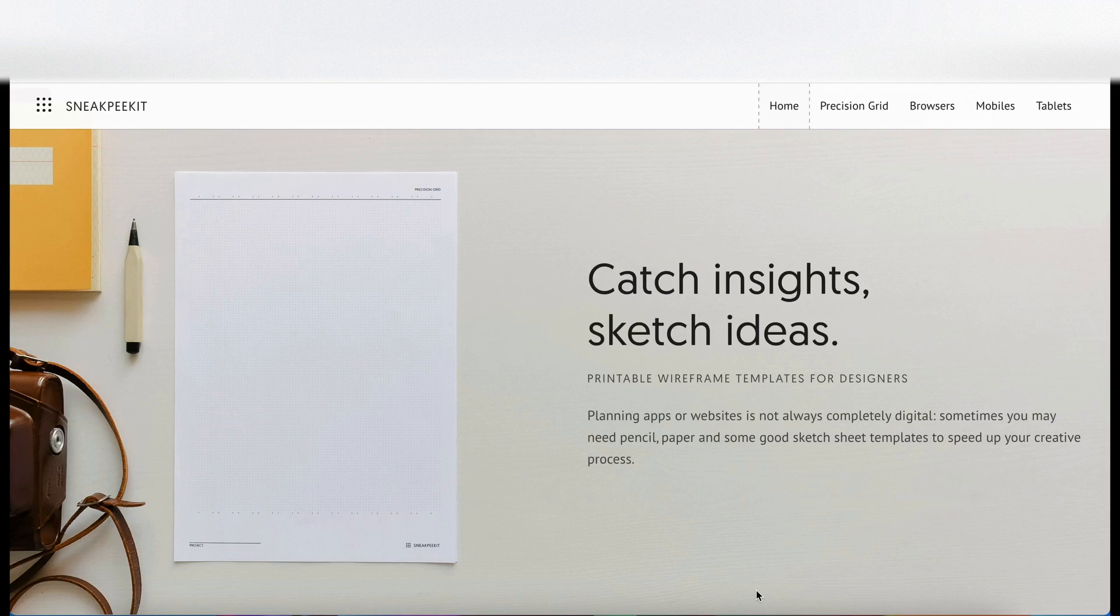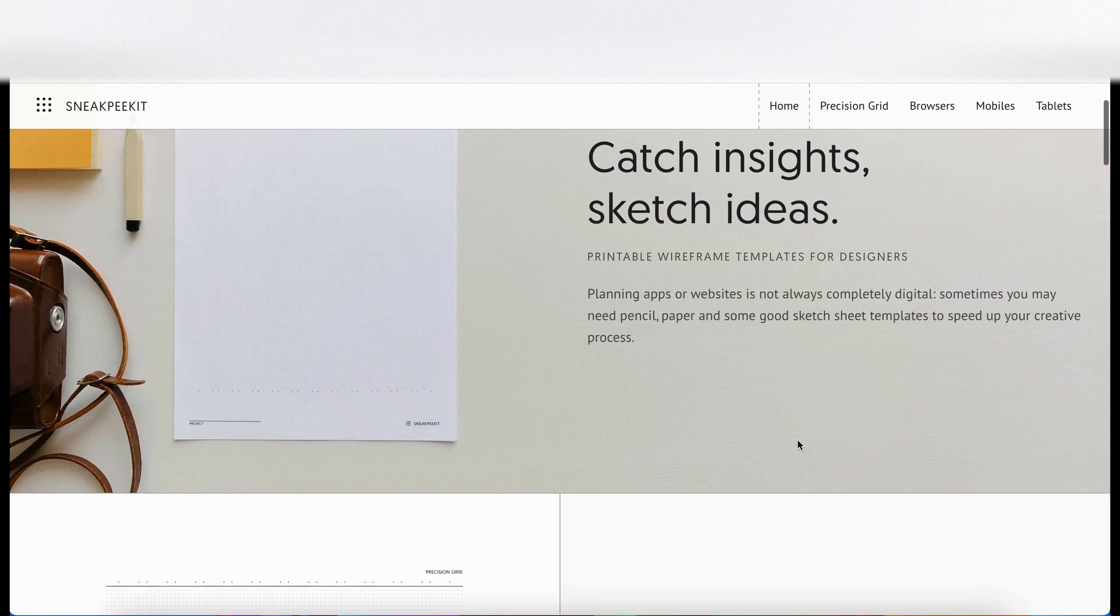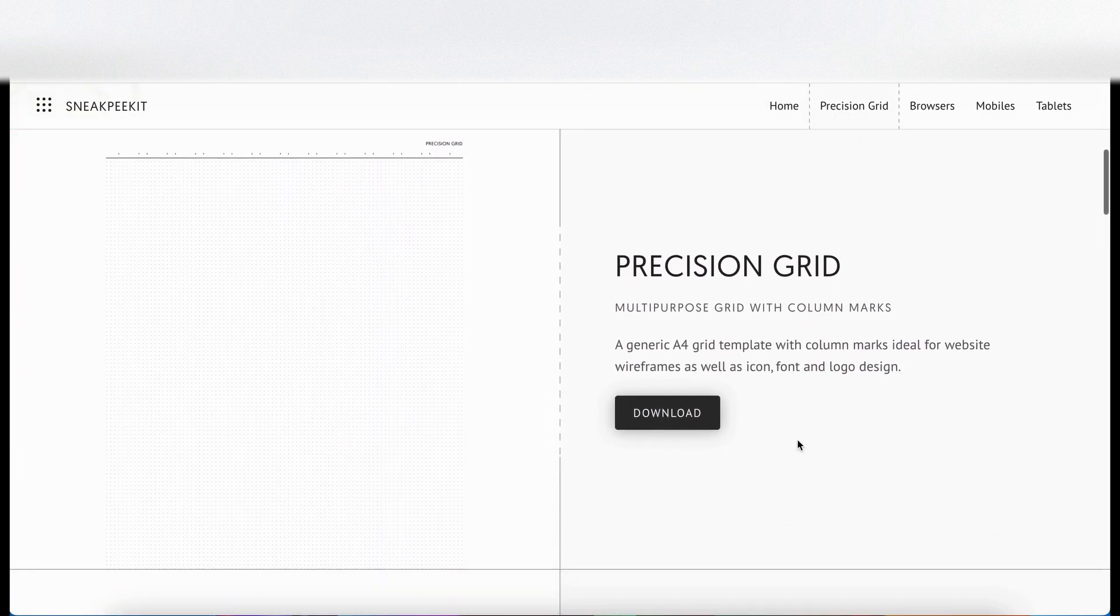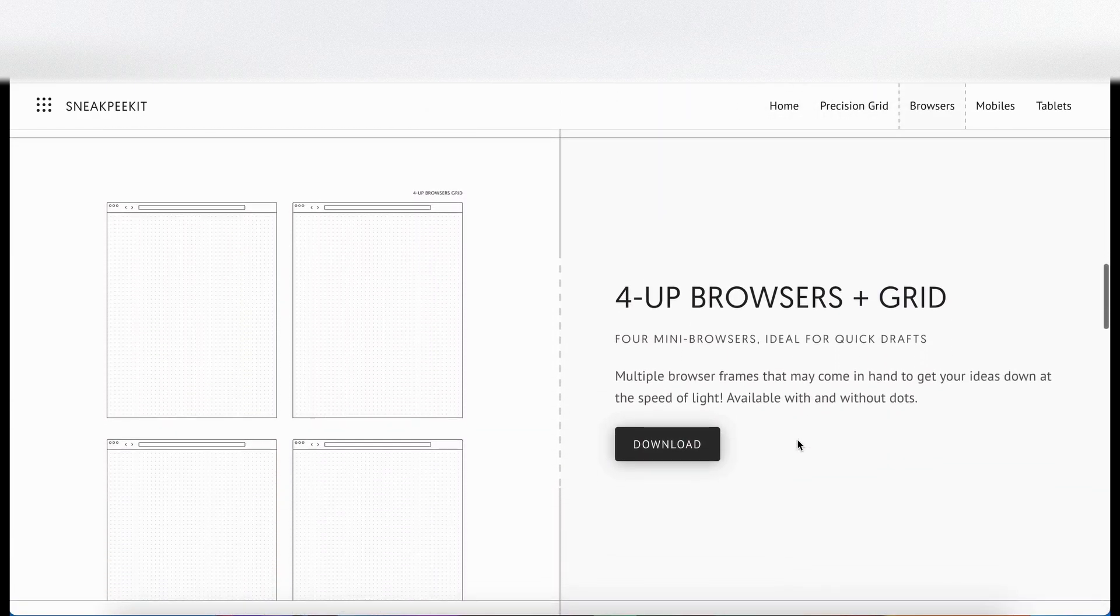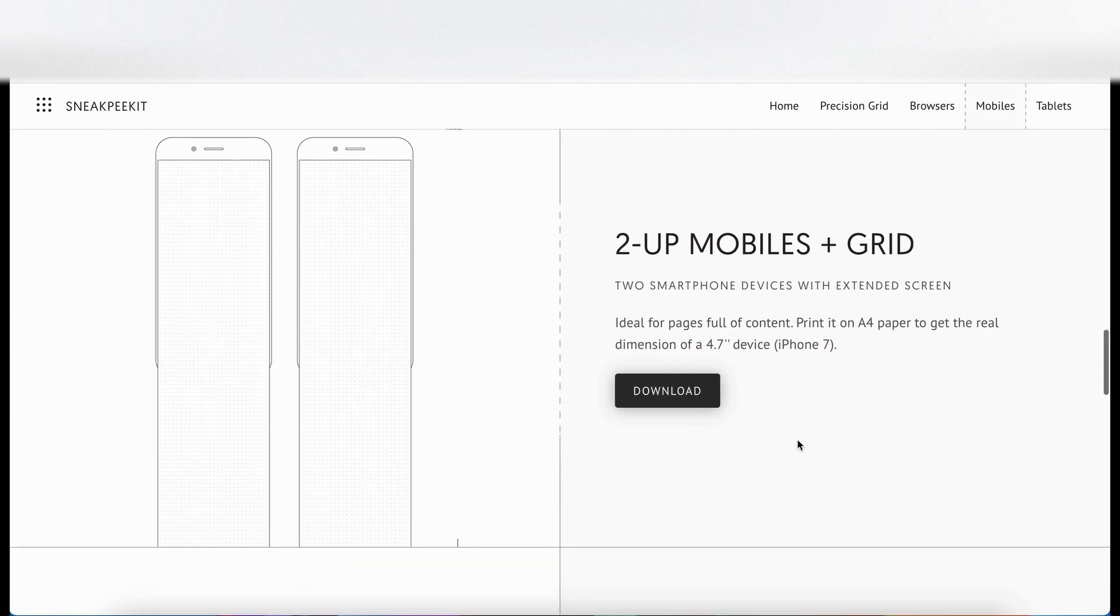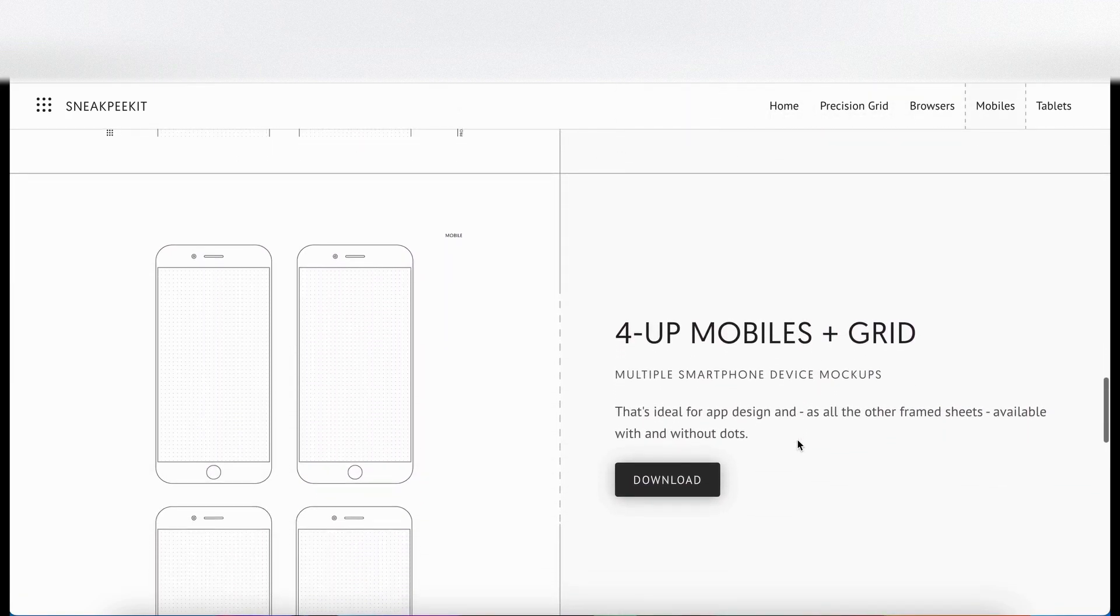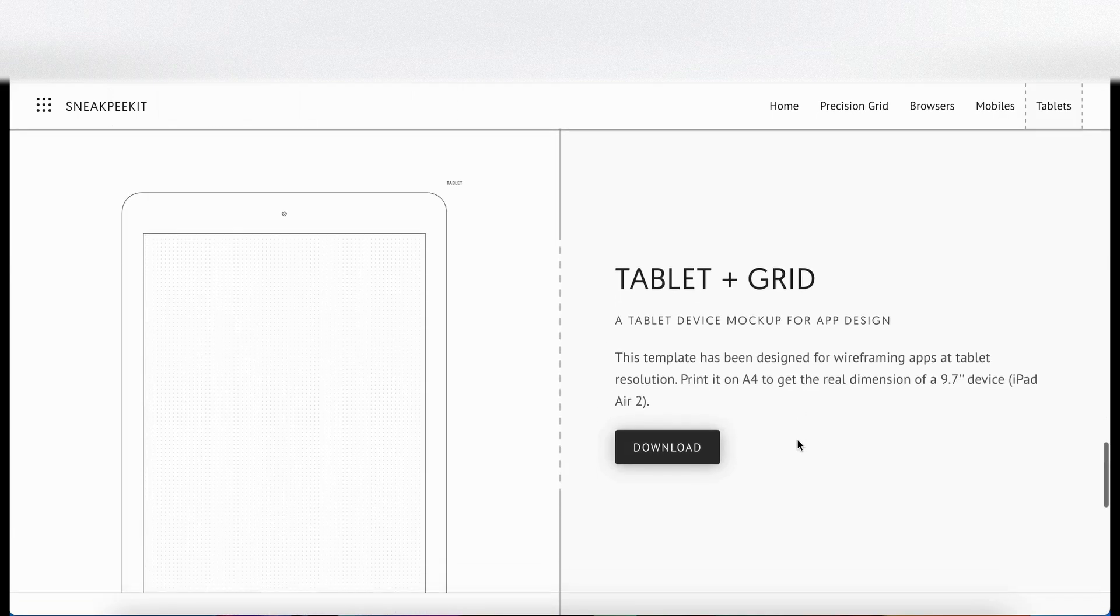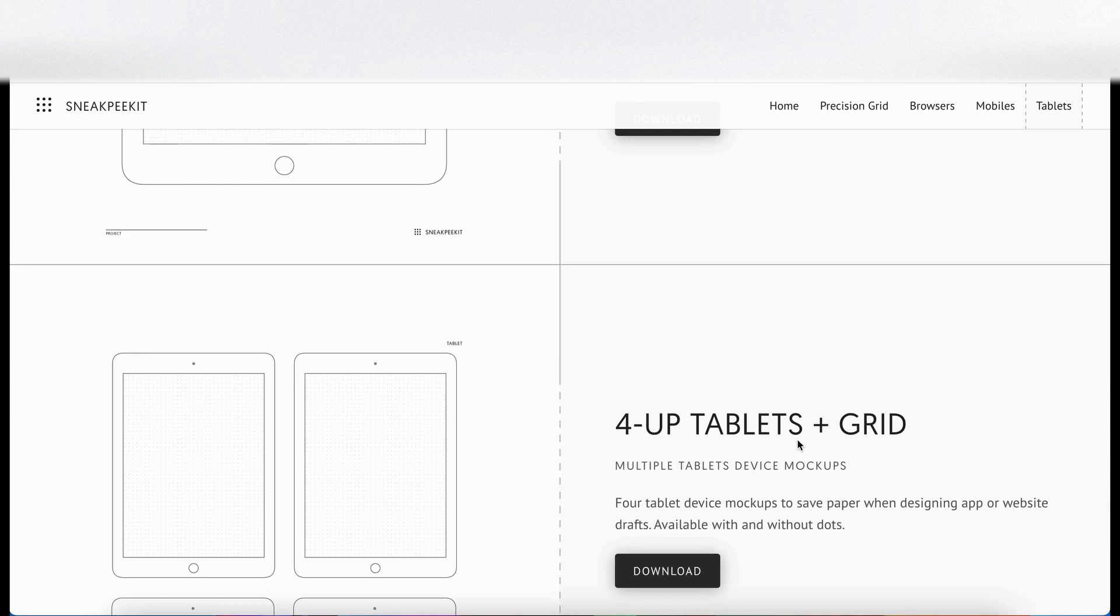Jumping back into the computer, I'm on sneakpeekit.com. It provides free printable templates for wireframing. You've got different precision grids, browser grids, browser plus grids, all the things that I showed you just a moment ago that you can use when wireframing.